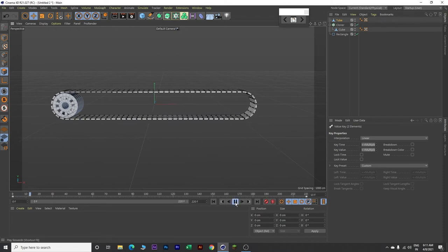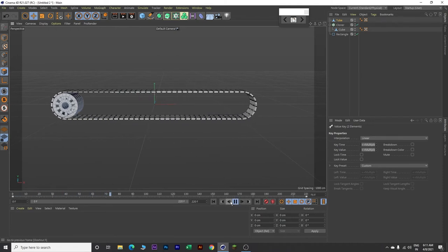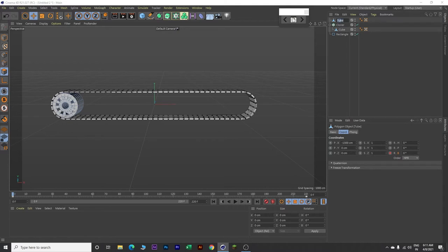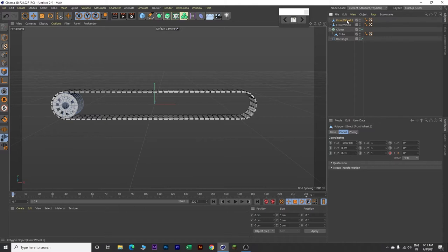Let's play our animation one more time. This looks good. Stop the animation, go back to frame 0. Come over here on this tube and rename it Front Wheel. Now click on this and press Control+C to copy it and Control+V to paste it. Now rename this second one as Back Wheel.